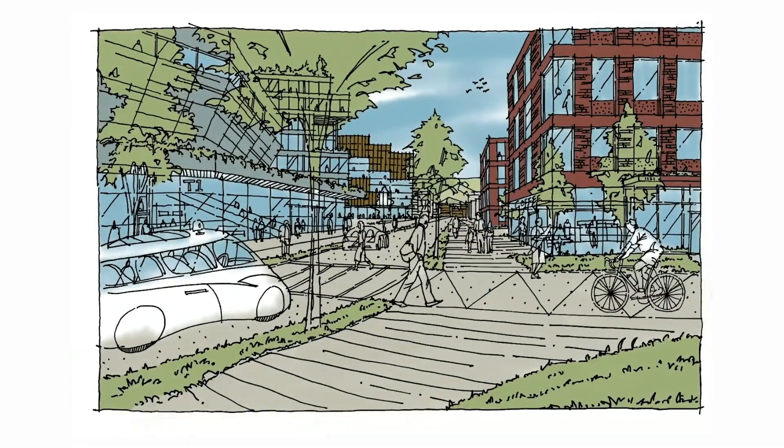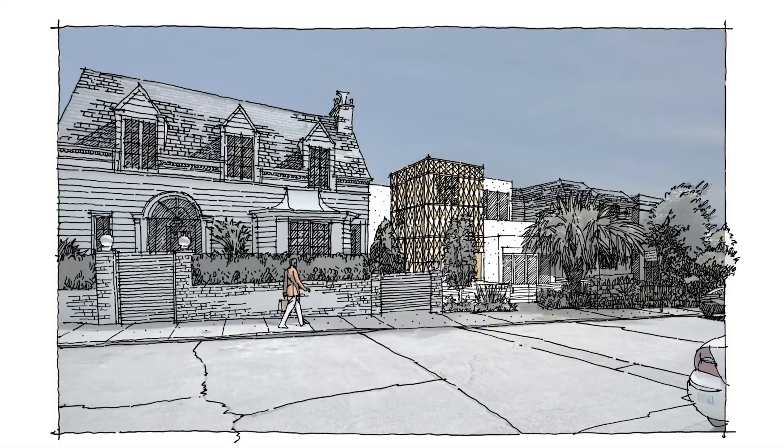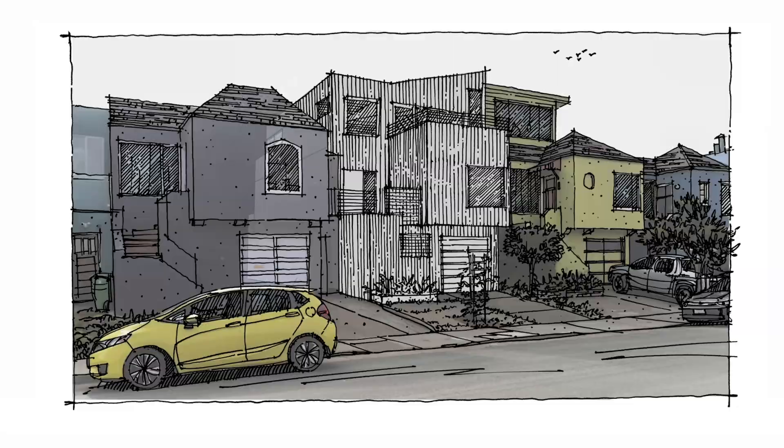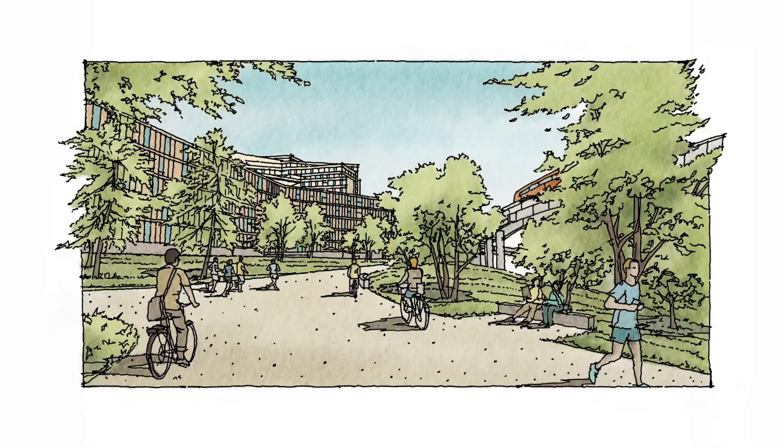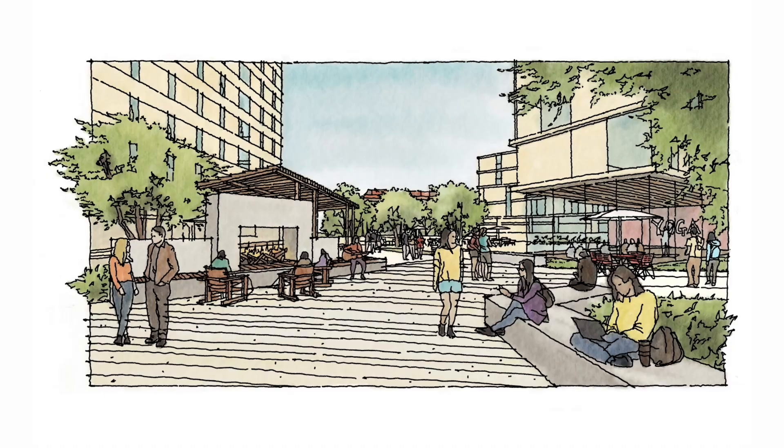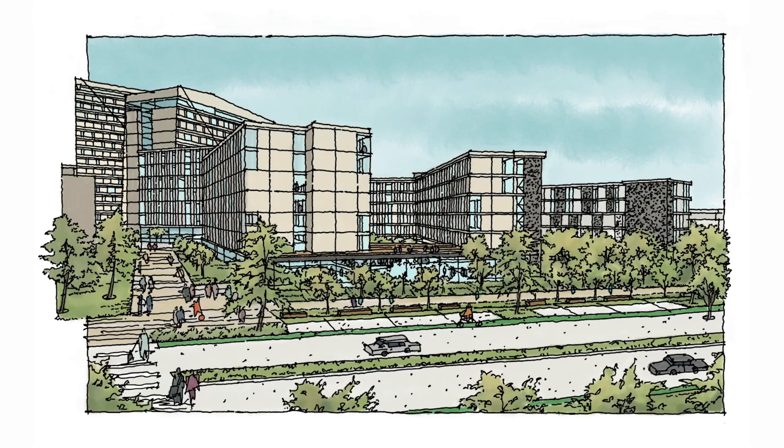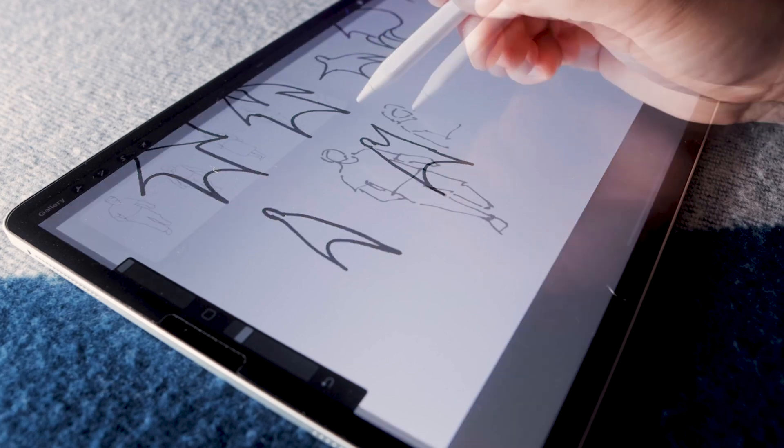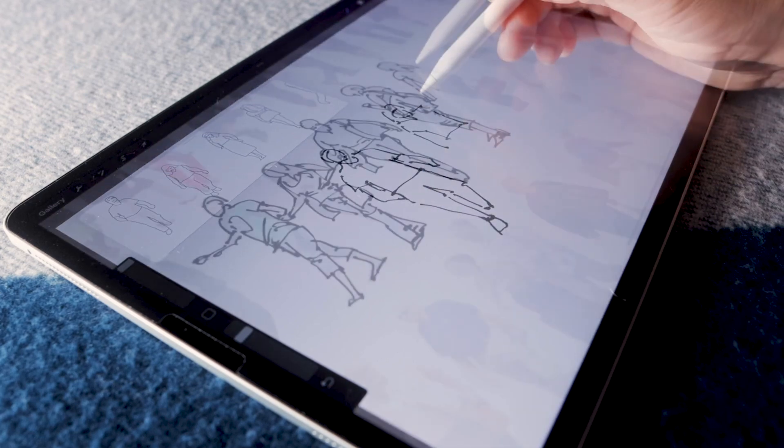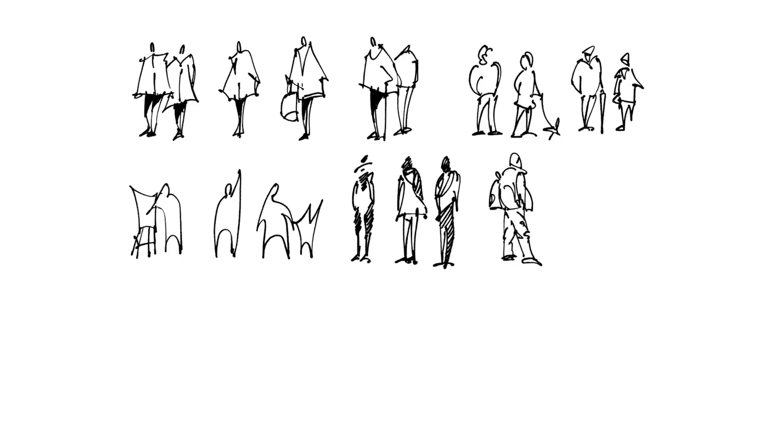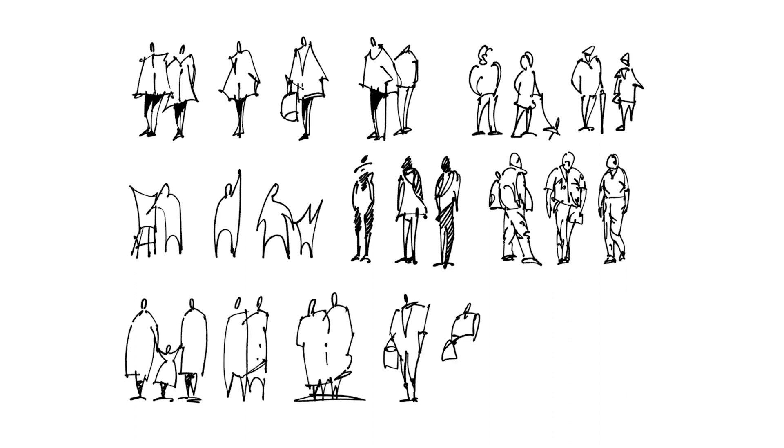We all know how important entourage like people, trees, and cars are to a story. It's there to add scale, to humanize the scene, and to really inject something positive and dynamic to the composition. So in this tutorial, I want to show you how to effectively bring in entourage like a person. This is the same workflow that I would use for cars and other entourage into a story.